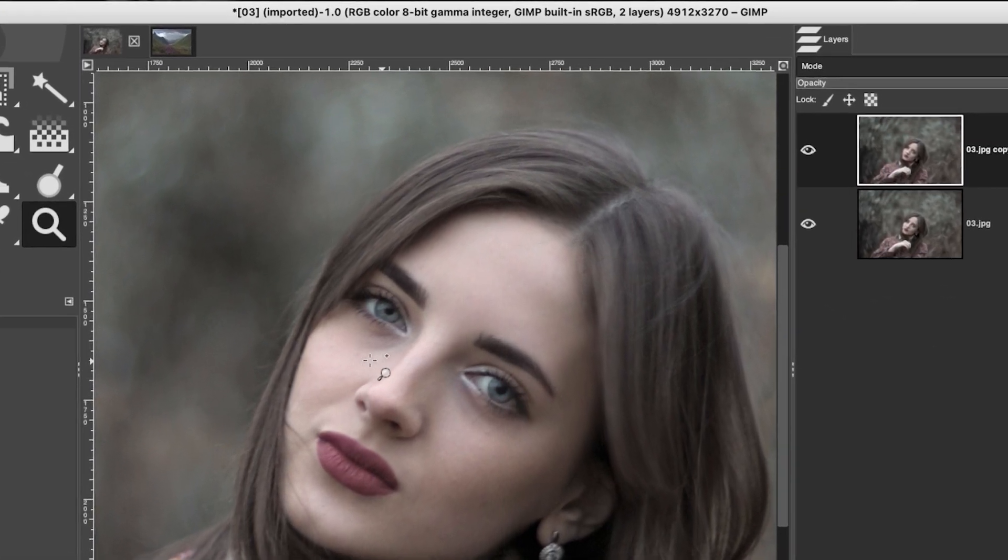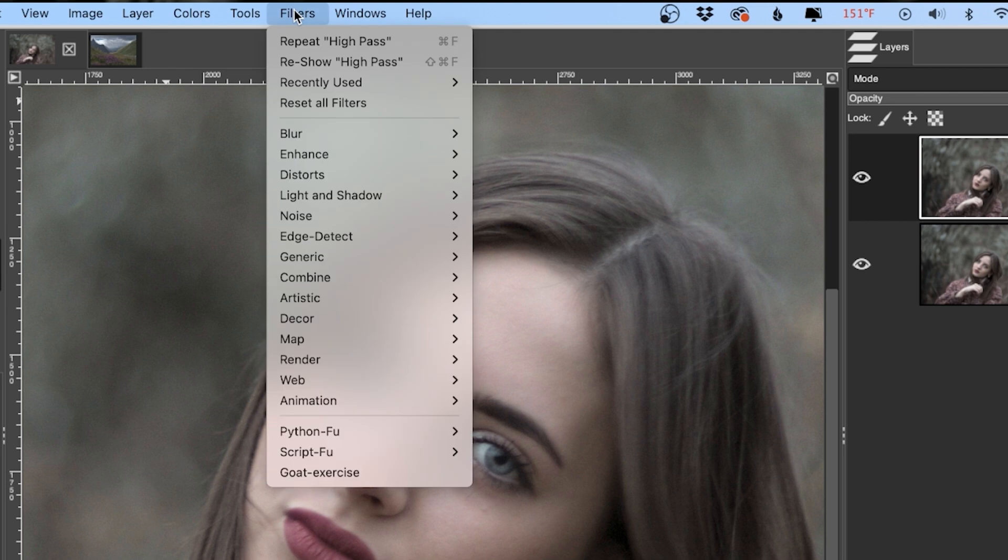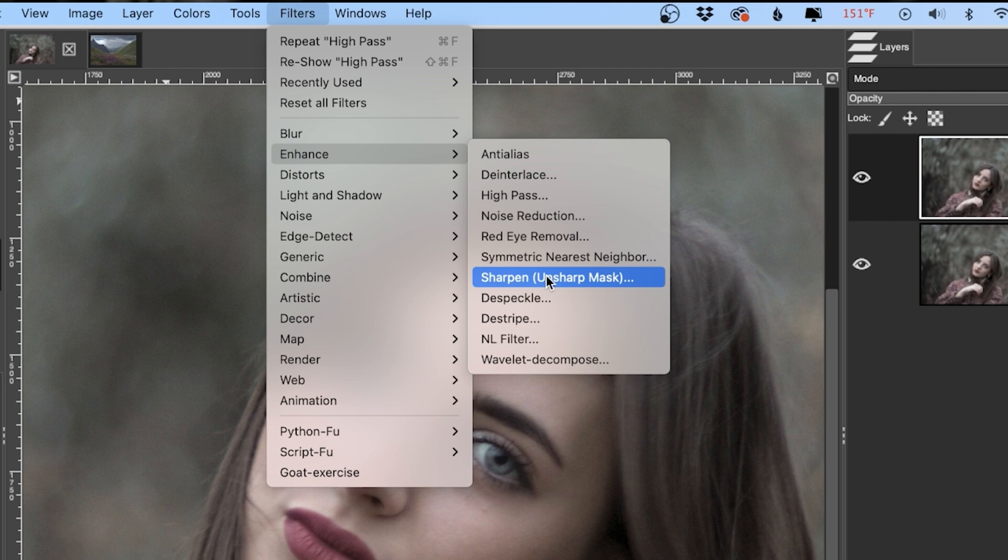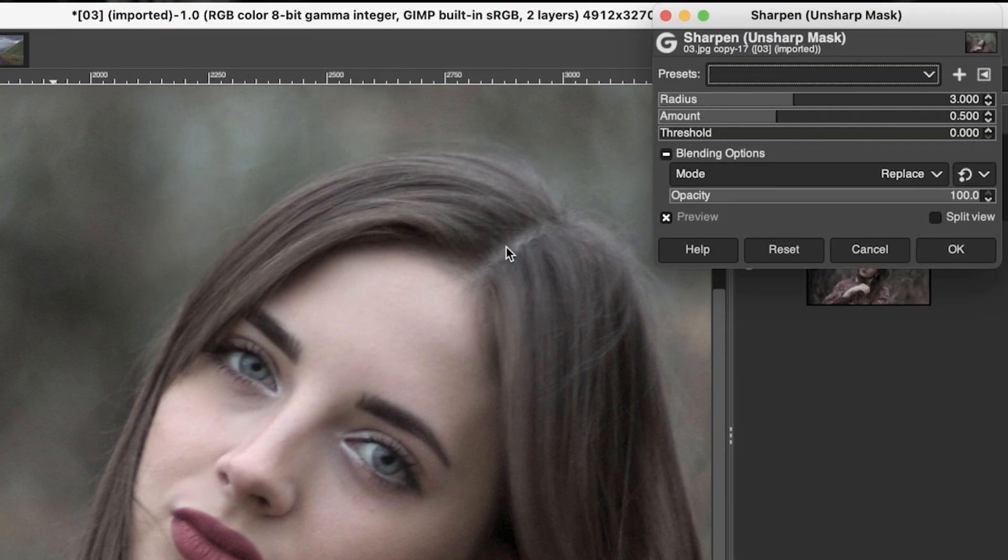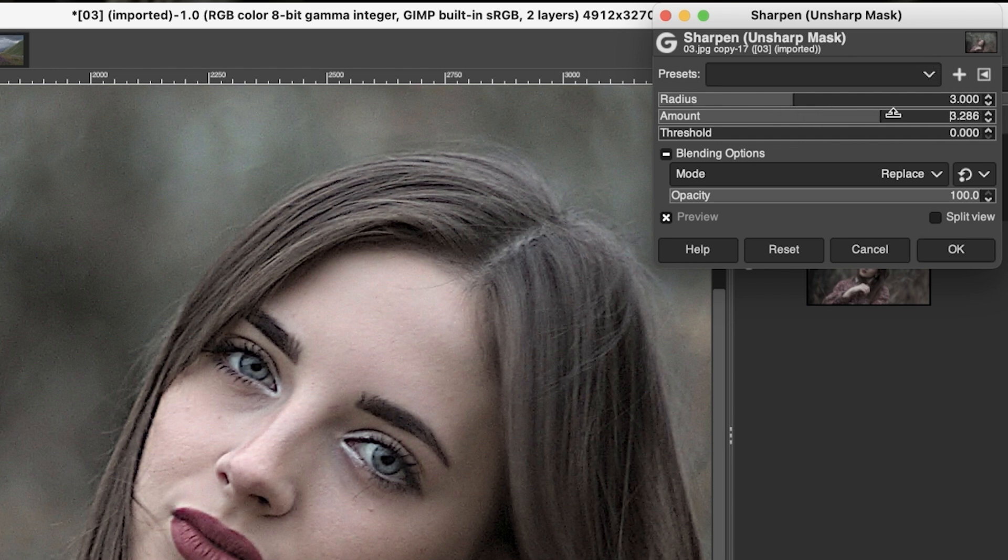And let's take a look at the first option for sharpening, which is under filters and enhance. And then it's right here, sharpen unsharp mask. Now, this is an old school, traditional, classic type of sharpening that we've had in Photoshop forever. So if you go ahead and click on that, you can then increase the amount of sharpening from here.